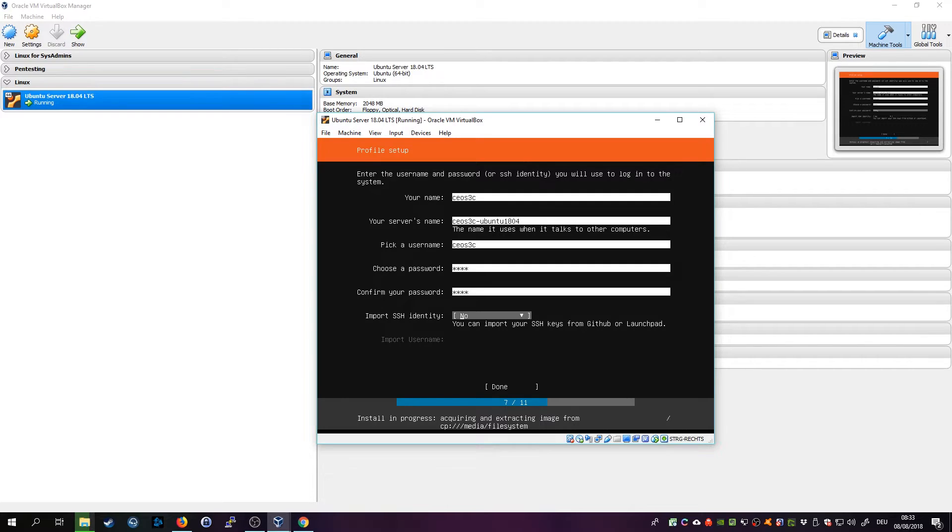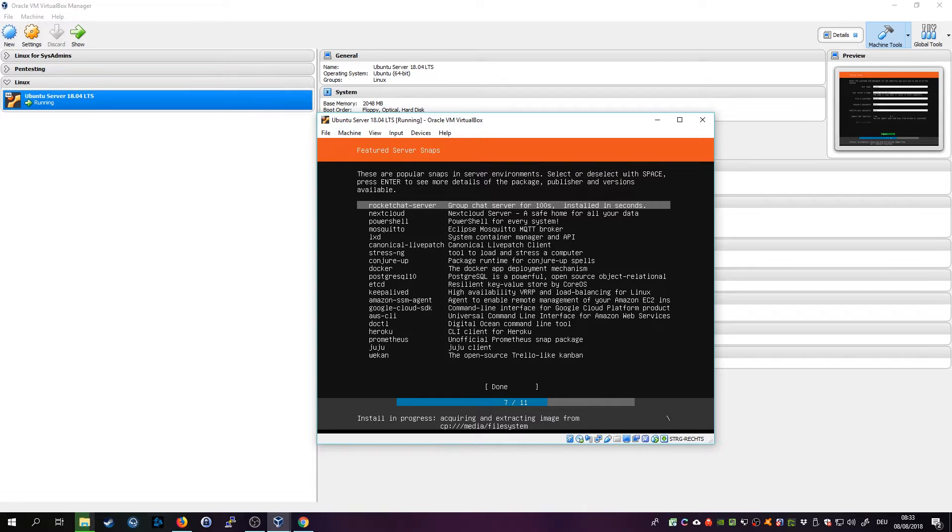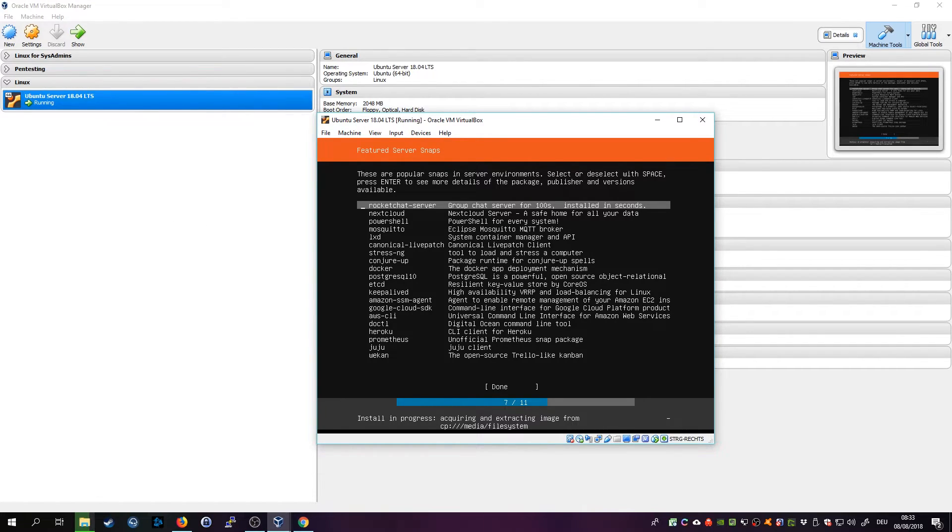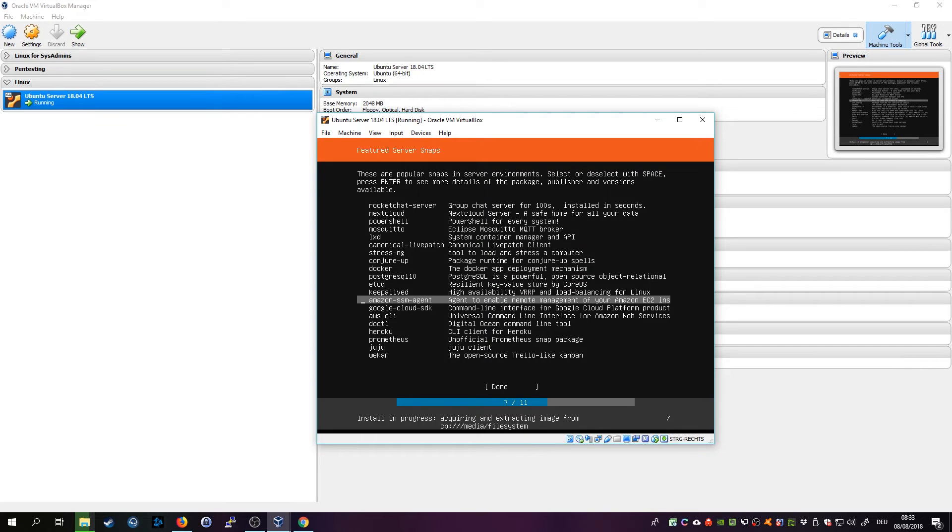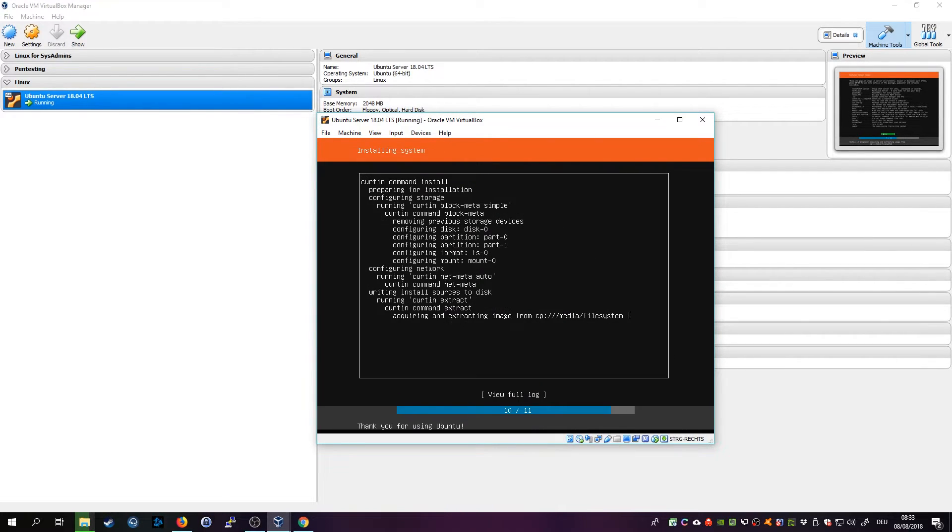Then you can choose additional features so you could pre-install any of those if you wanted to, but for now I'm not gonna do that.